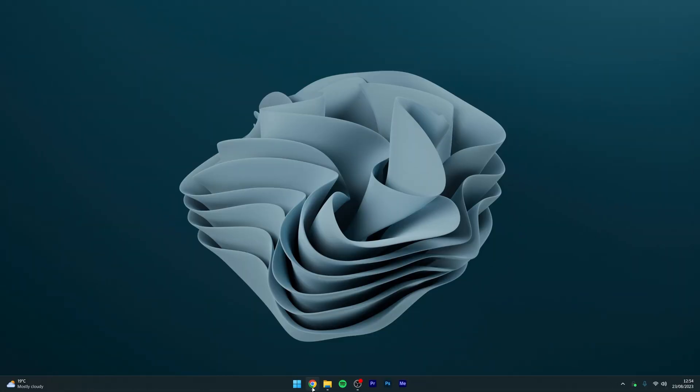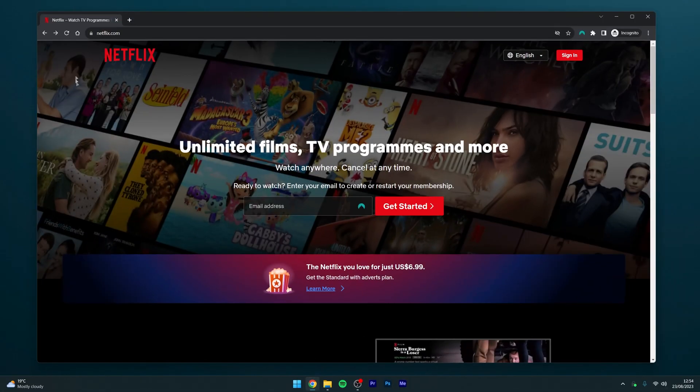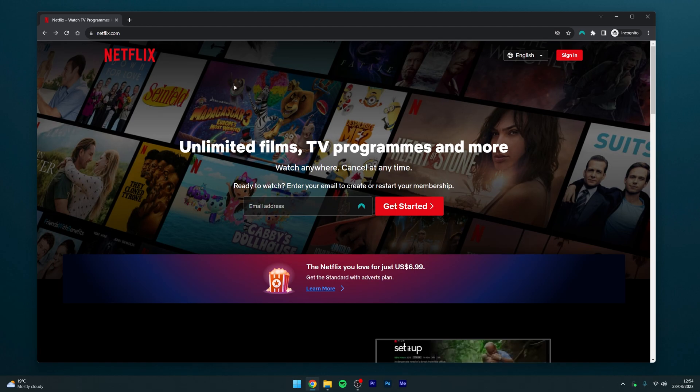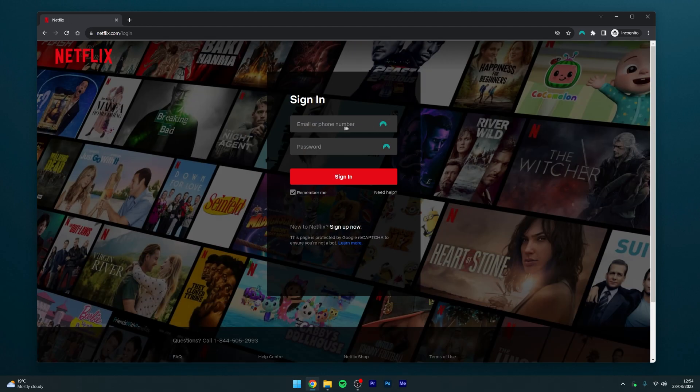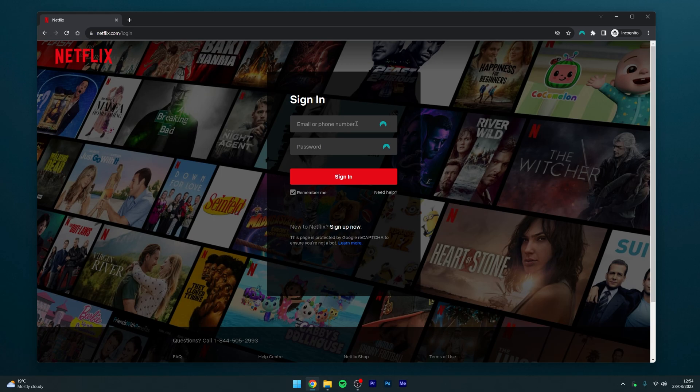The first thing you need to do is go to your web browser and navigate to netflix.com. From here, click on the sign in button in the top right hand corner and sign into your Netflix account.